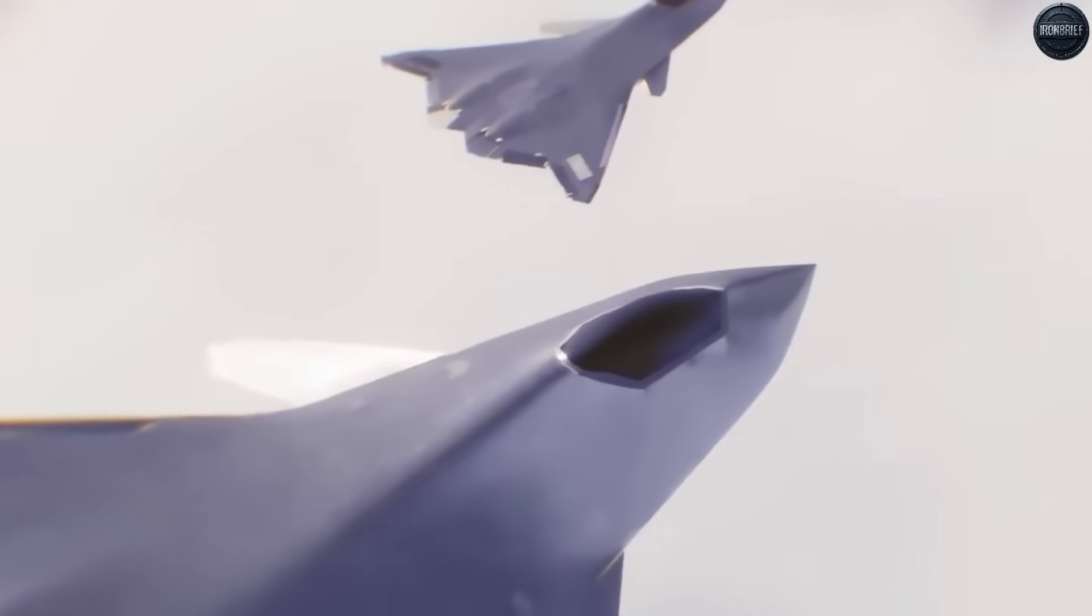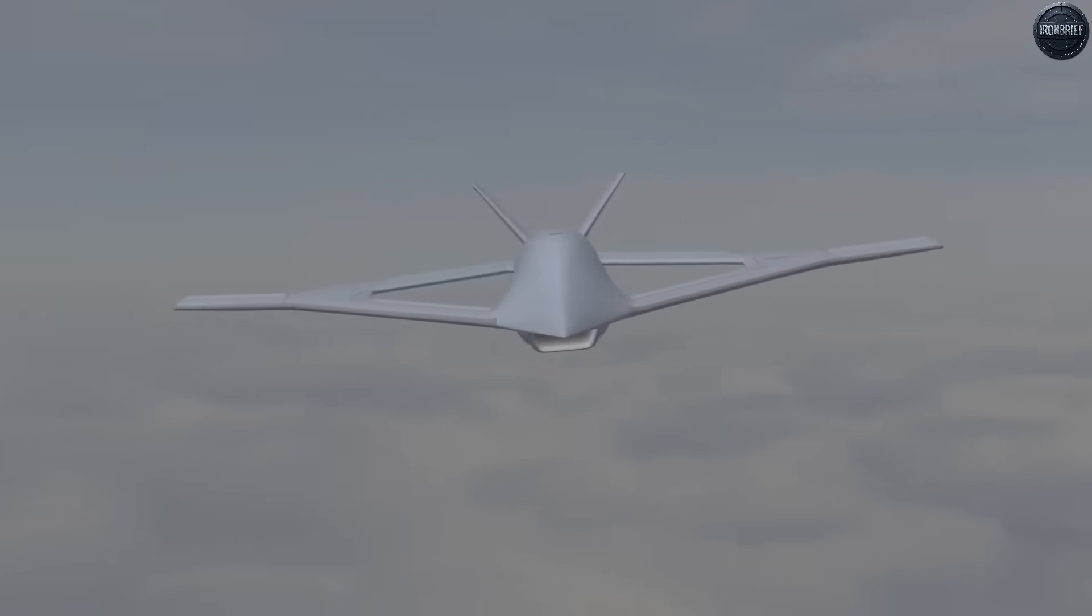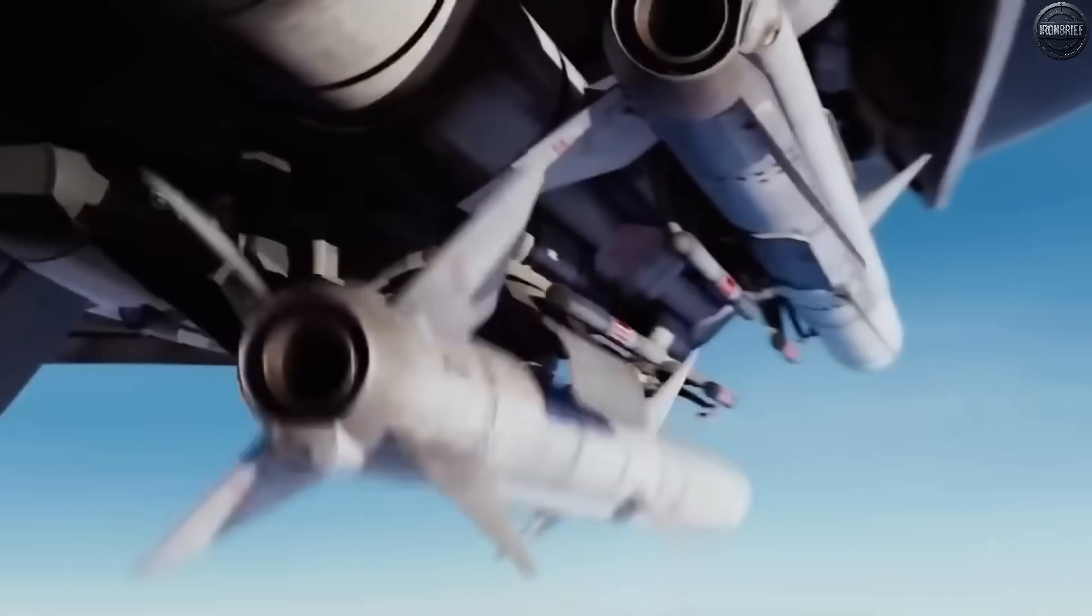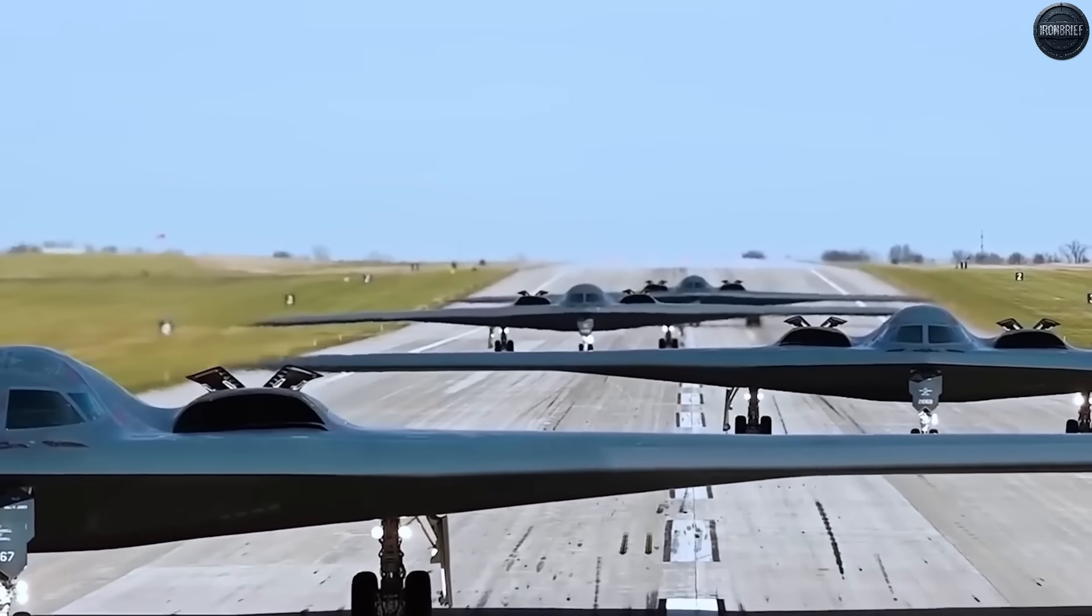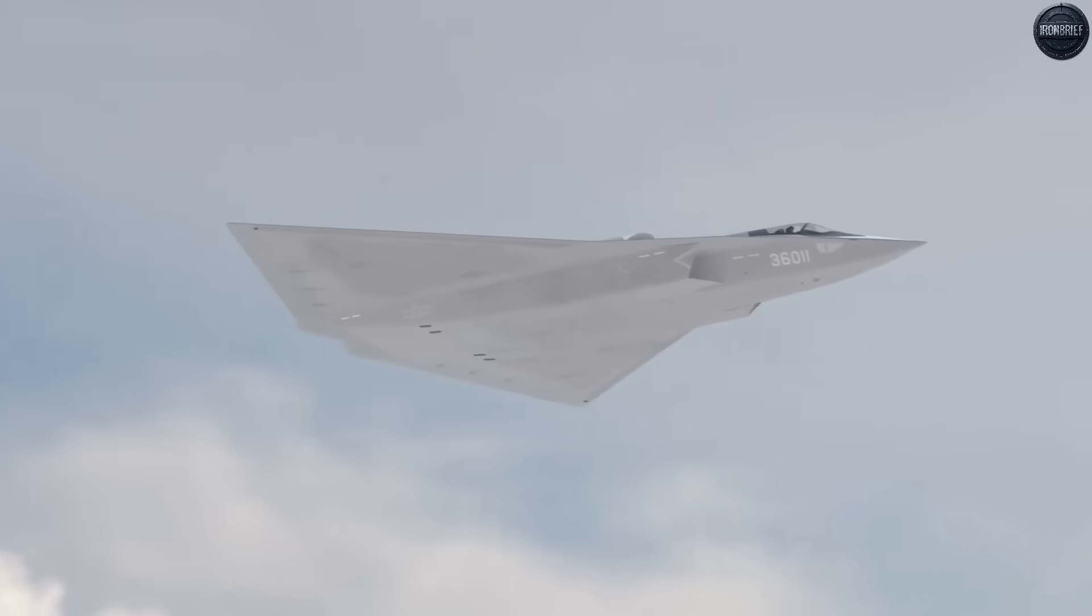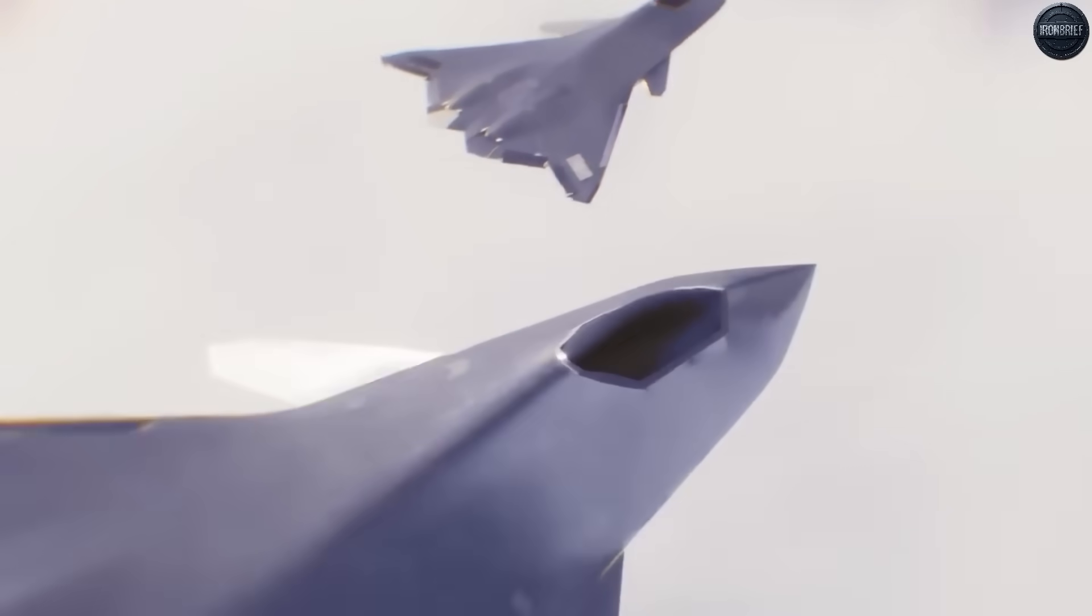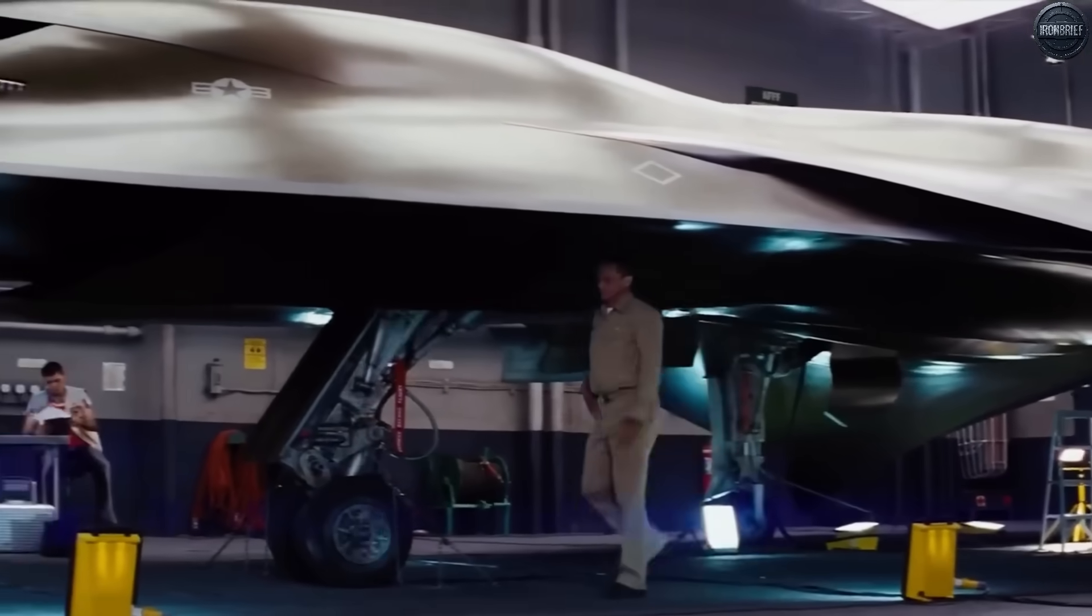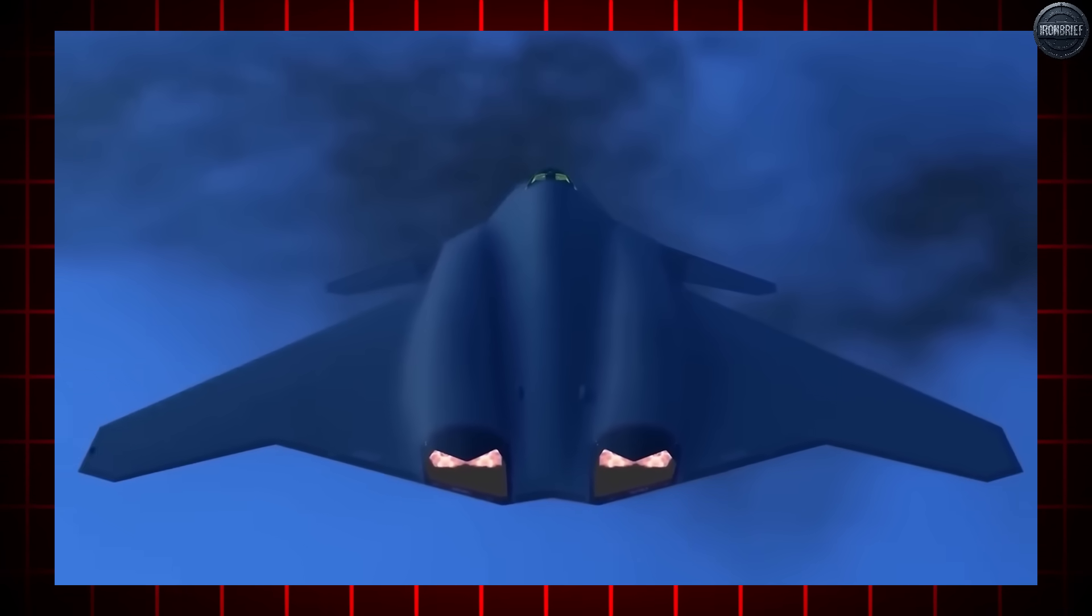A fighter jet capable of operating completely alone, without the support systems that previous generations required. No loyal wingman, no extensive ground support, just pure, concentrated lethality. Boeing's victory came with a staggering $20 billion price tag, more than double the budget allocated to previous aircraft projects. But what they promised in return was worth every penny. An aircraft that would be virtually undetectable by any air defense system currently deployed by America's enemies. The F-47 wouldn't just be another fighter jet. It would be a flying fortress capable of penetrating the most heavily defended airspace on Earth and emerging without a scratch.